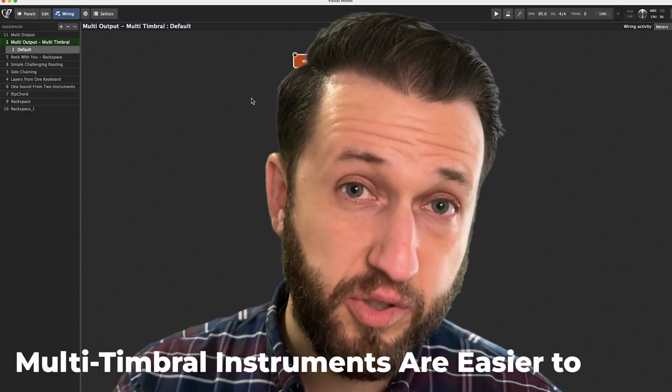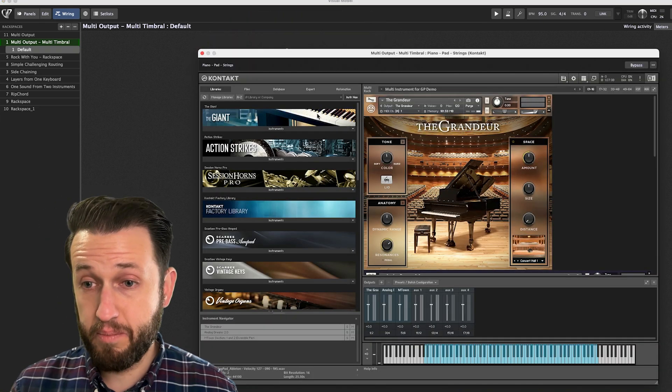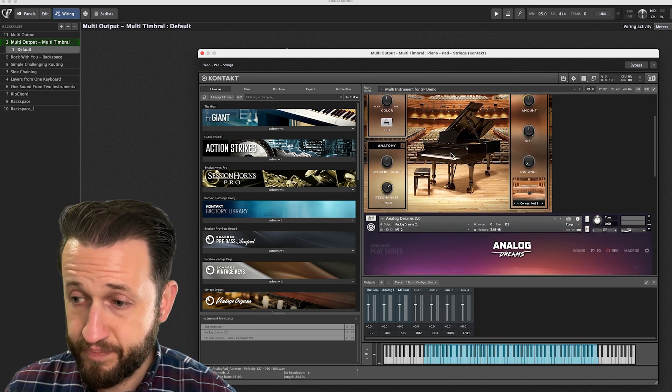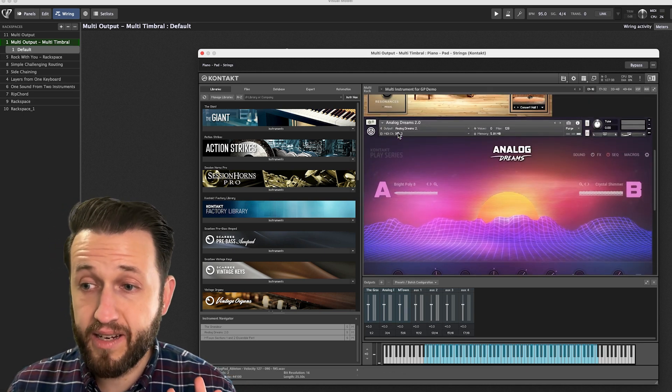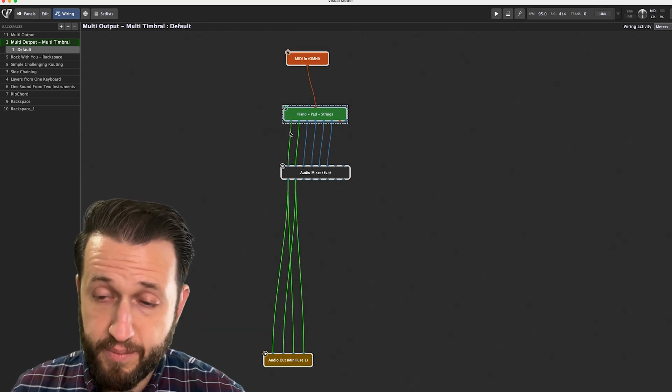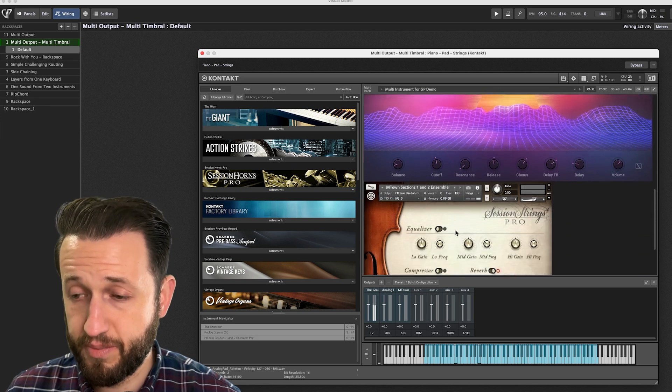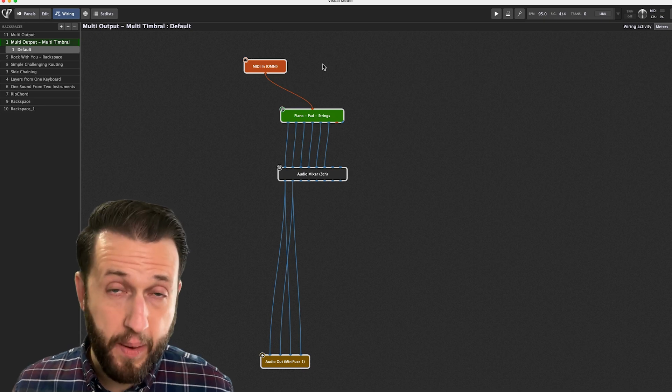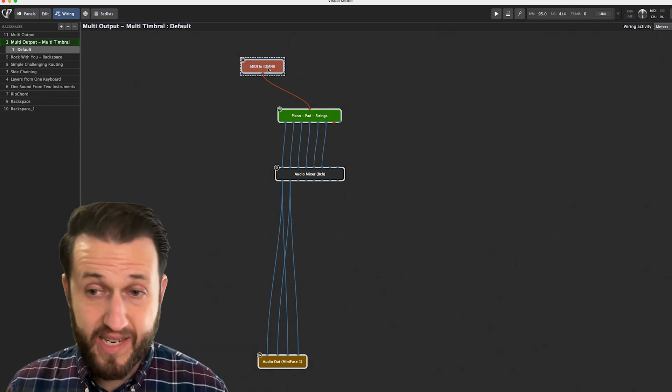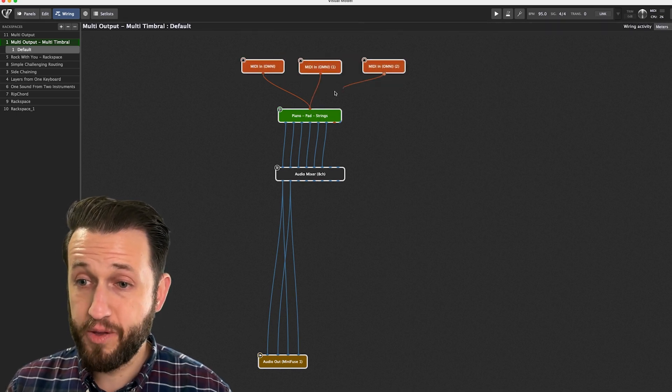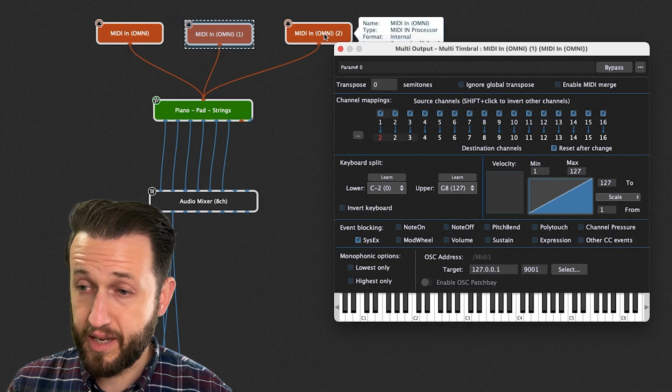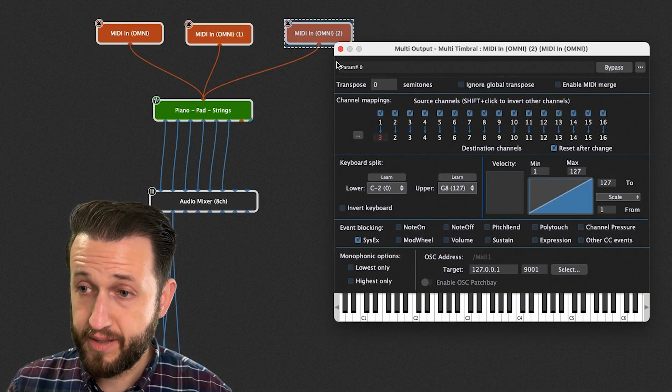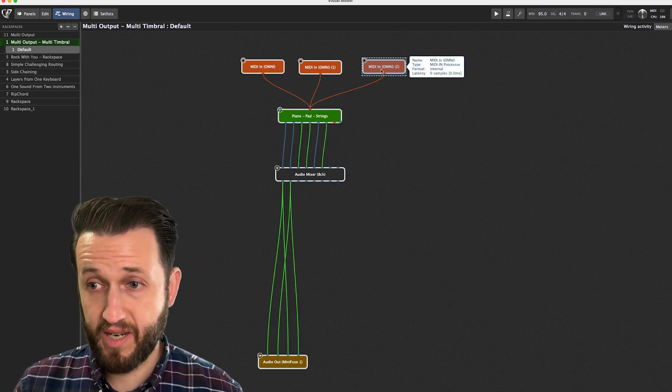Reason number three, multi-timbral instruments are way easier to work with. You'll see loaded into Gig Performer right now, I have a multi output and multi-timbral device, piano, pads and strings. By default in Kontakt, each instrument that's added comes in on its own channel. So when I go to play sounds right now, you'll see I'm just getting piano, even though there are two other instruments inside of this device. Now, if I want to hear all of these sounds as one big layer, there are several ways for me to do it inside of Gig Performer. But the easiest way is for me to just create two more MIDI in blocks. I can wire those straight into this instrument. And then I can say I want channel one to go to channel two, and I want channel one to go to channel three. And now when I play, I'm going to get all of those sounds flowing at the same time.